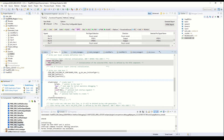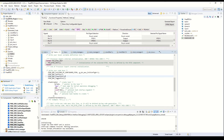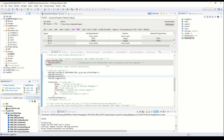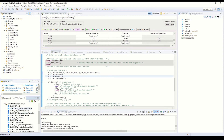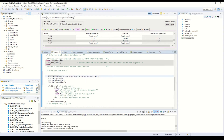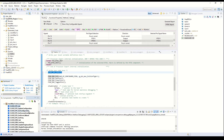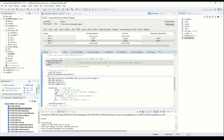We also need to add clock initialization functions at the top so we can configure the clock. The first clock initialization function and the second one are not complete yet — we have to add the arguments in the brackets. We can find these functions in the header file.